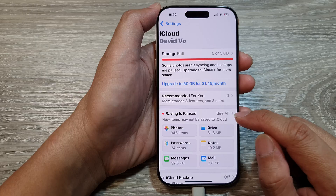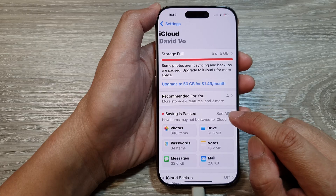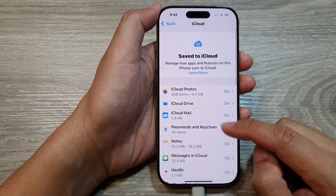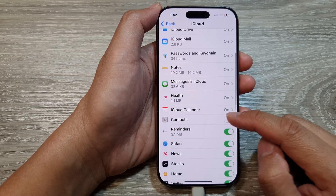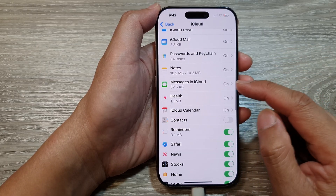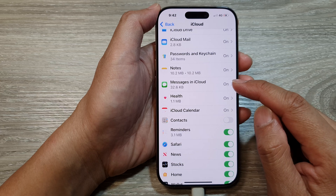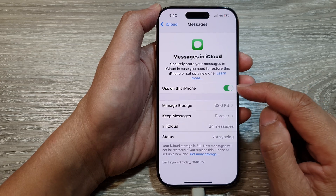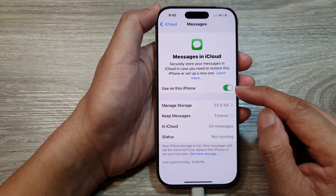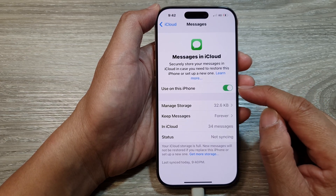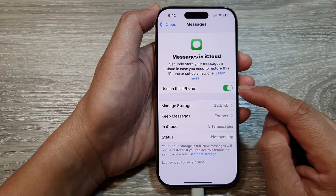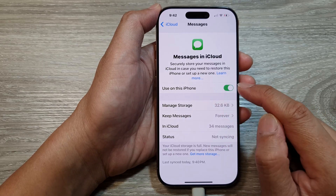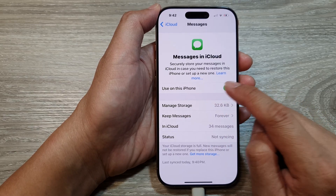Next, tap on the seal button here. Then scroll down and tap on Messages in iCloud. Now at the moment it is turned on, so to turn on or off, tap on the 'Use on this iPhone' toggle button.